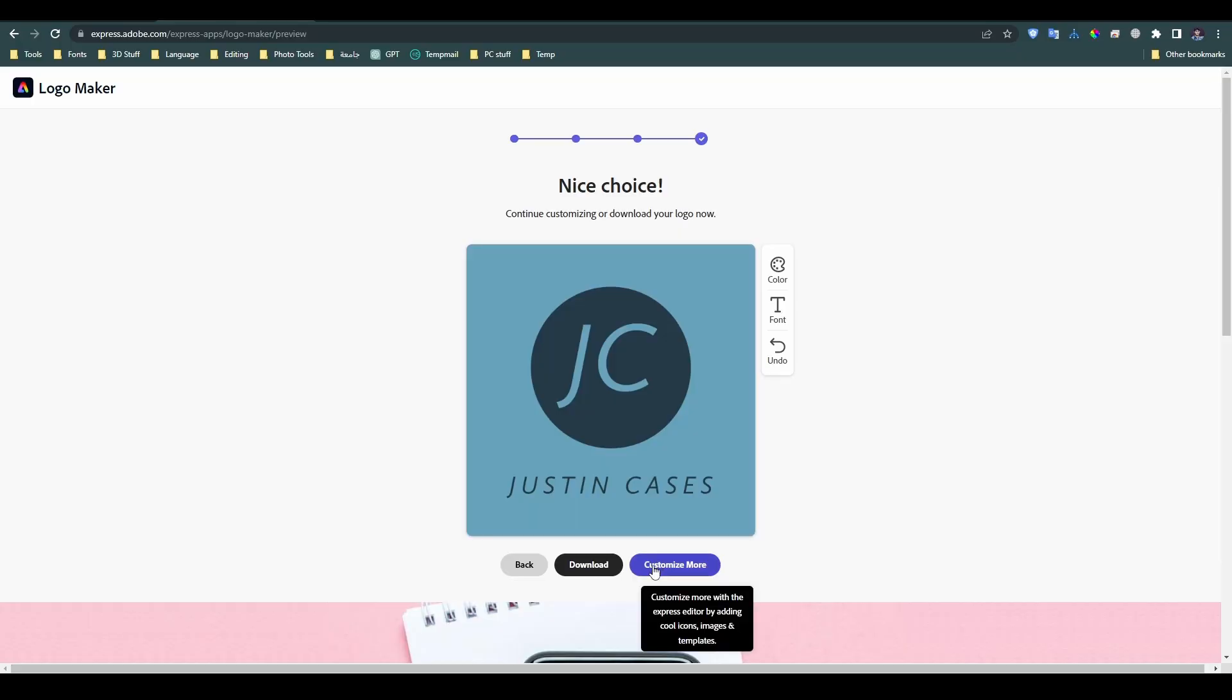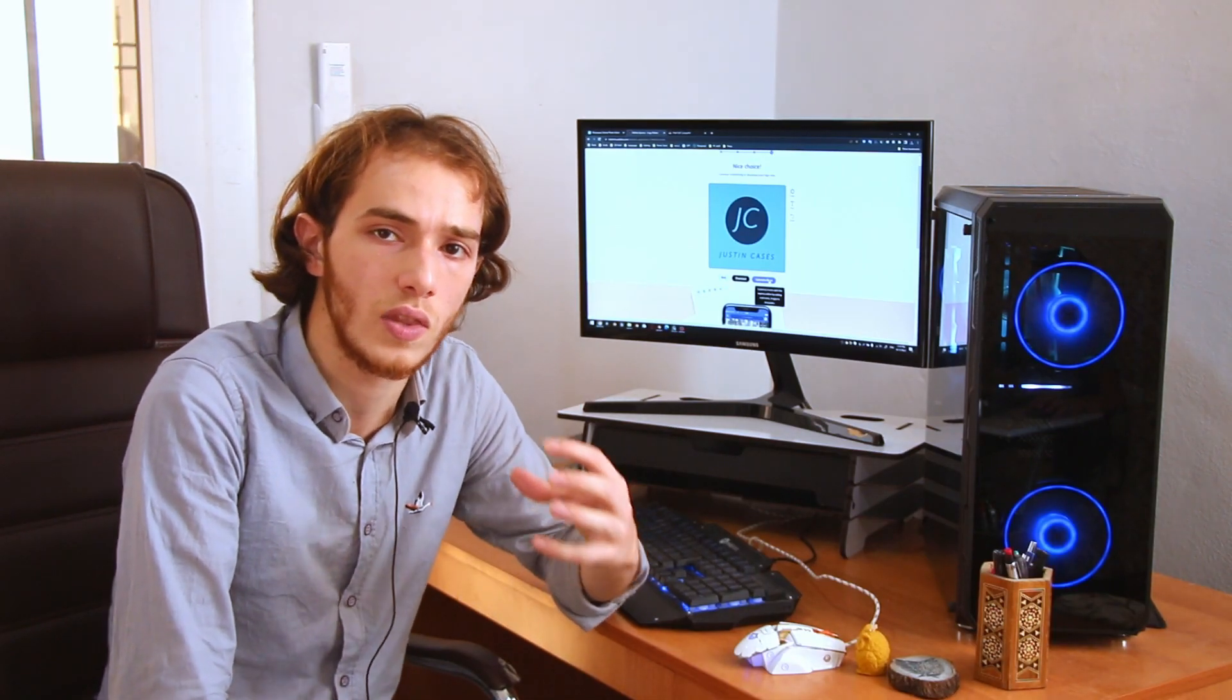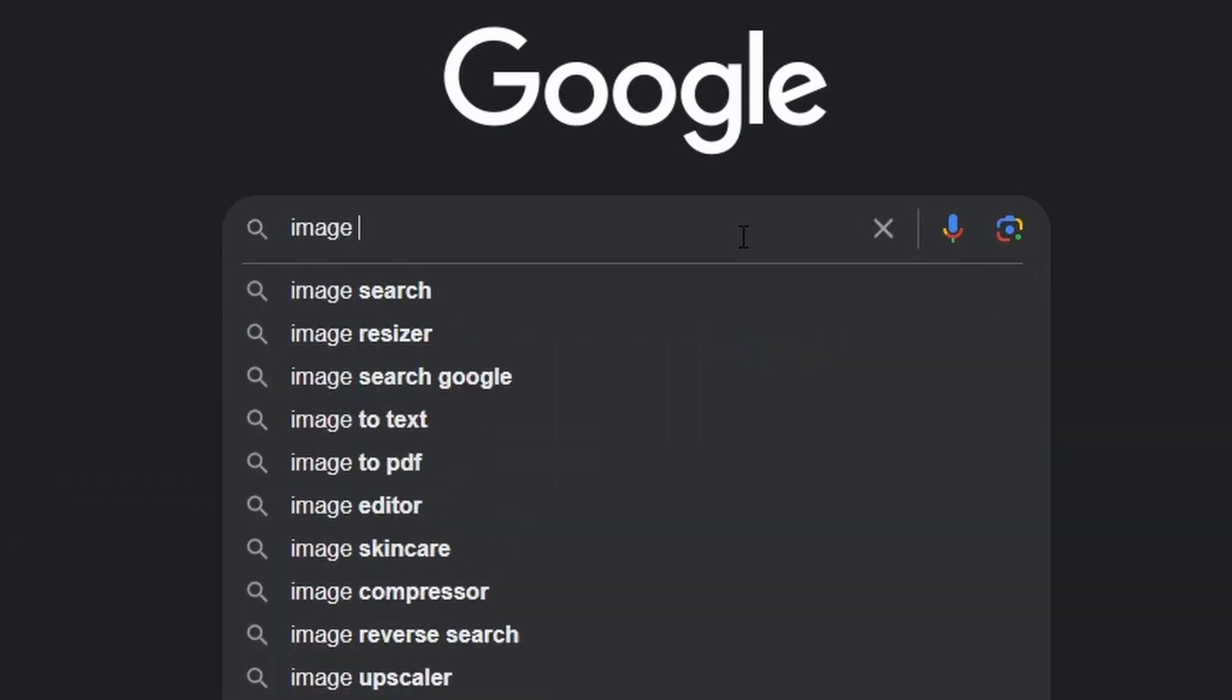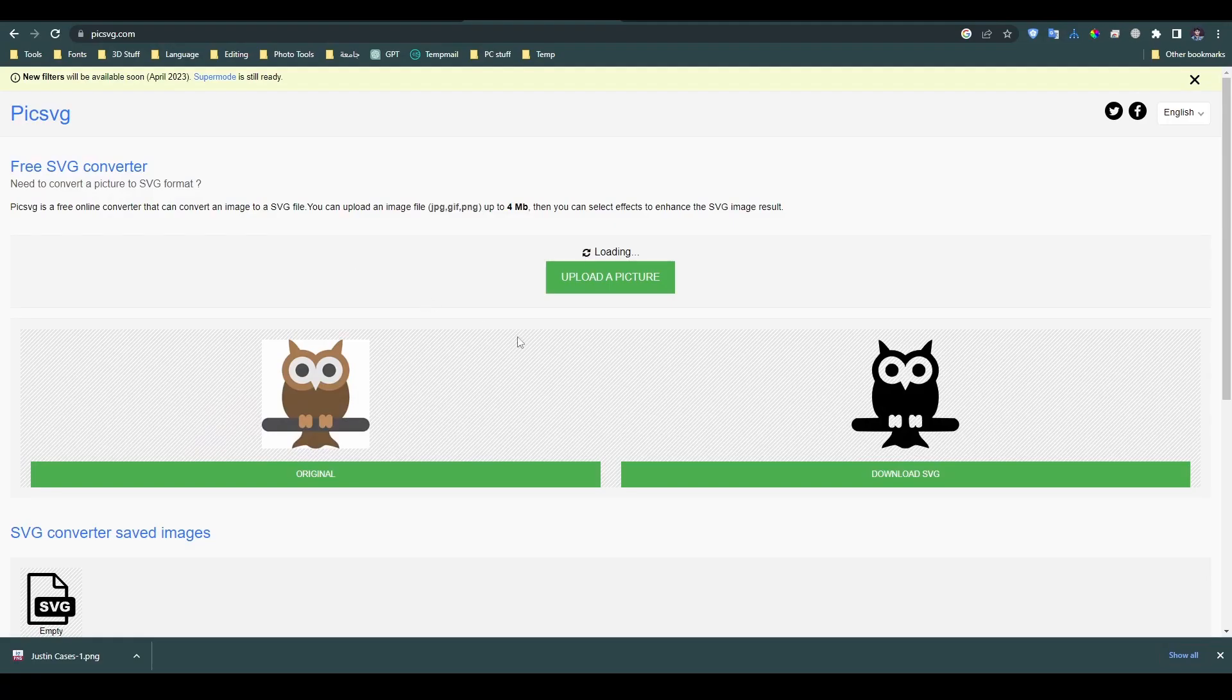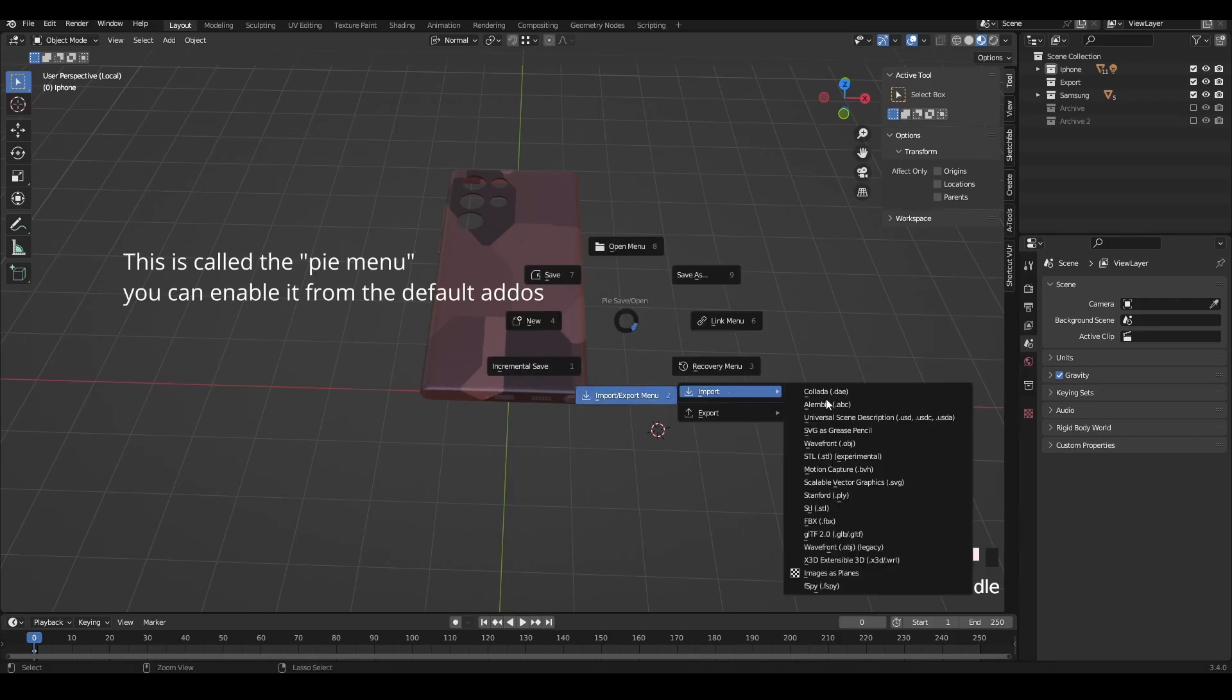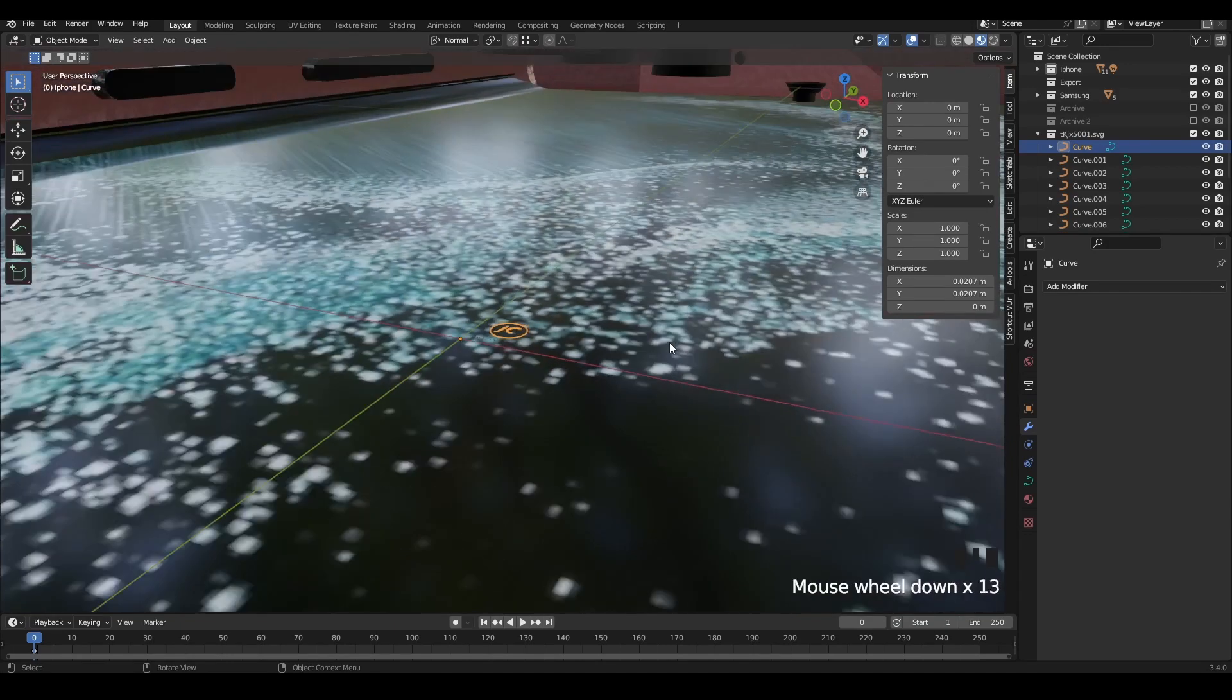Okay, we got our logo, but we don't want it as an image. We want it as a 3D object in the 3D scene. What shall we do? That'll be easy. Just go to any online image to SVG converter. I used pickSVG.com.